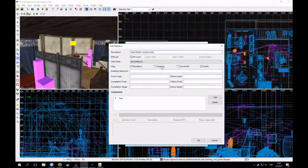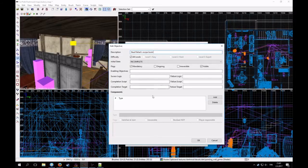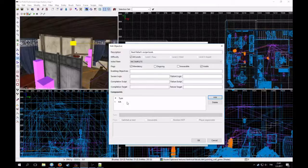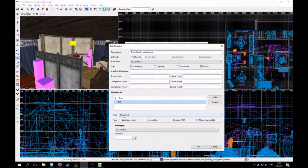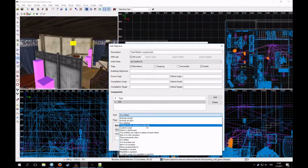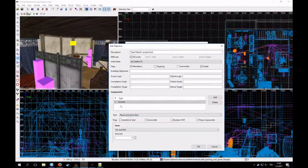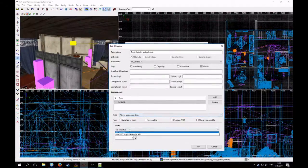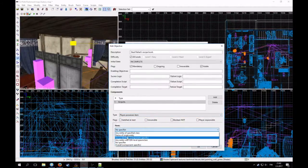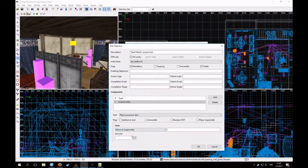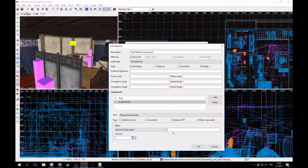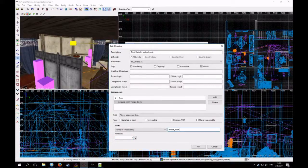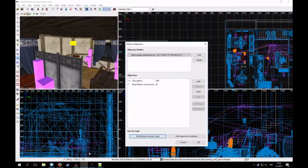And then it has these flags. It's mandatory, ongoing, irreversible and visible. I think these are all okay. And then I add this objective component. And I can choose. I don't want to kill anyone. But I want the player to possess an item. And the item is specified by the name of the entity. And I want the player to possess one recipe book. And that's that.